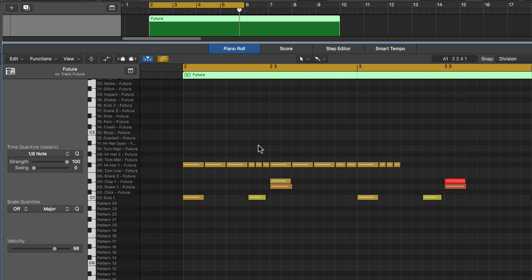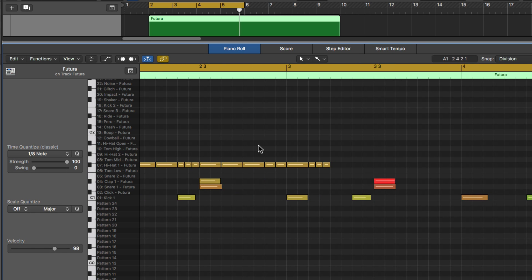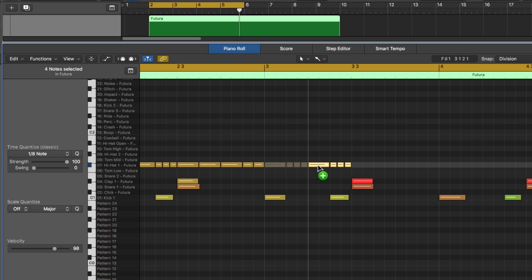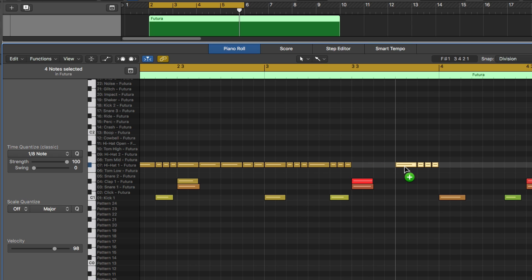So I'll add those back in. So I've got eight and three sixteenths. Let's do another round of these. If you just hold option, we can just click and drag them over and repeat. And we'll do another one at the end.